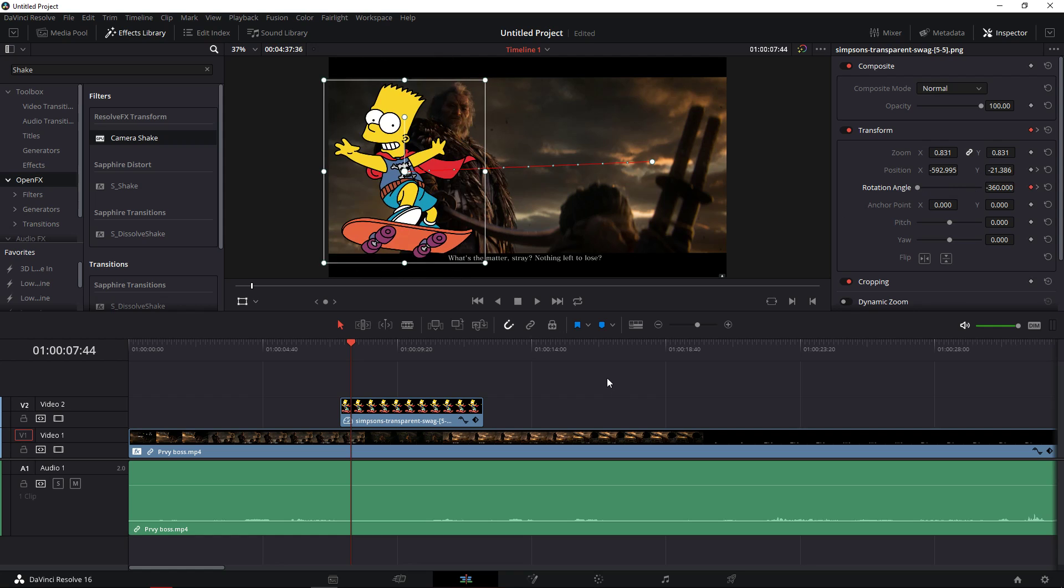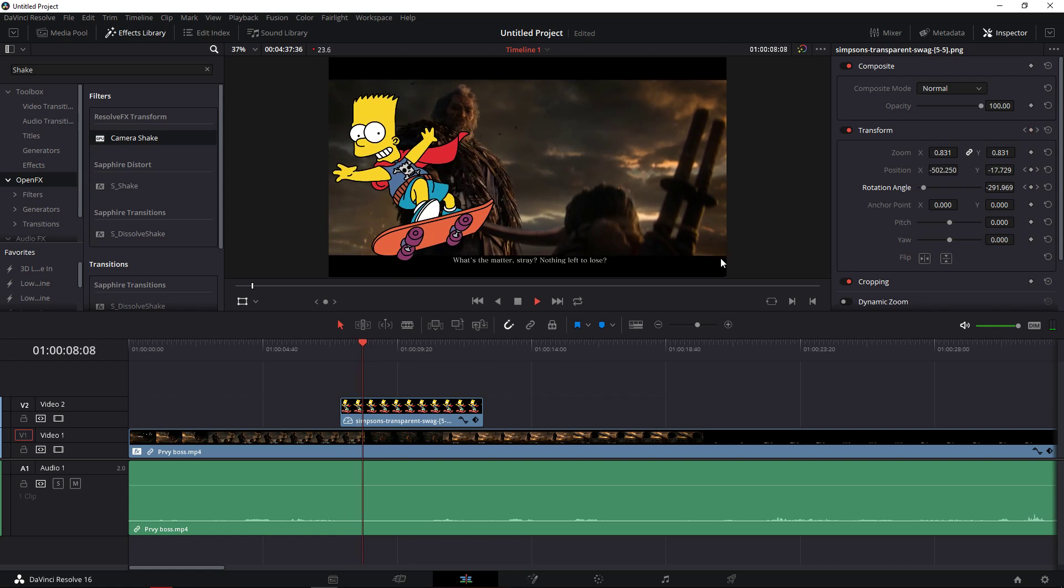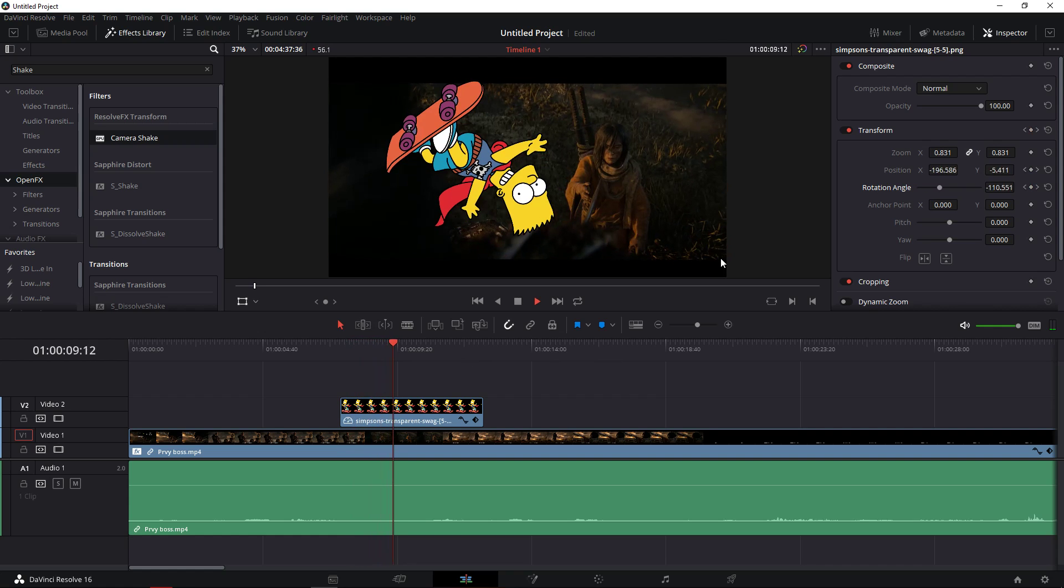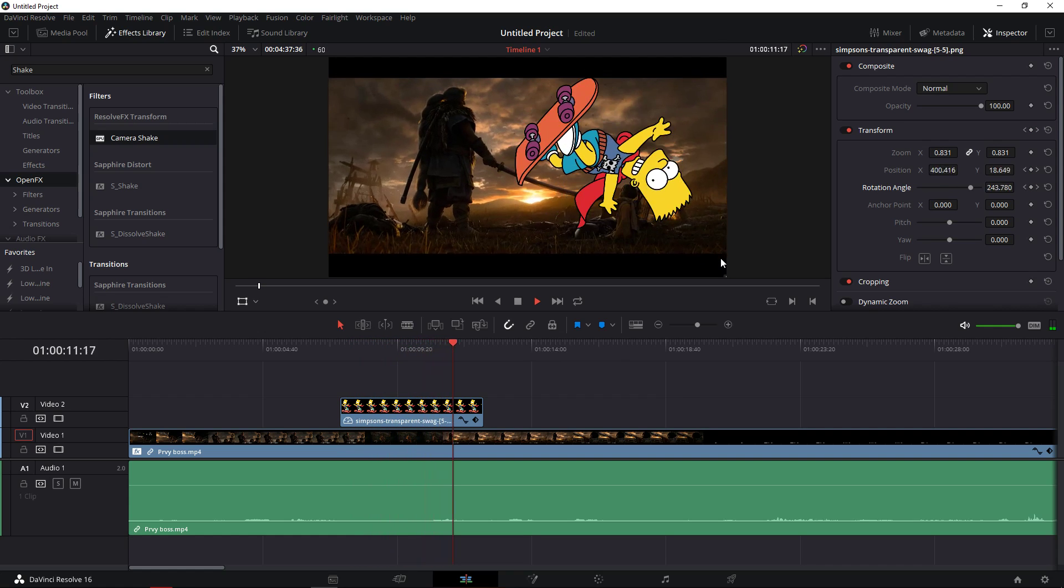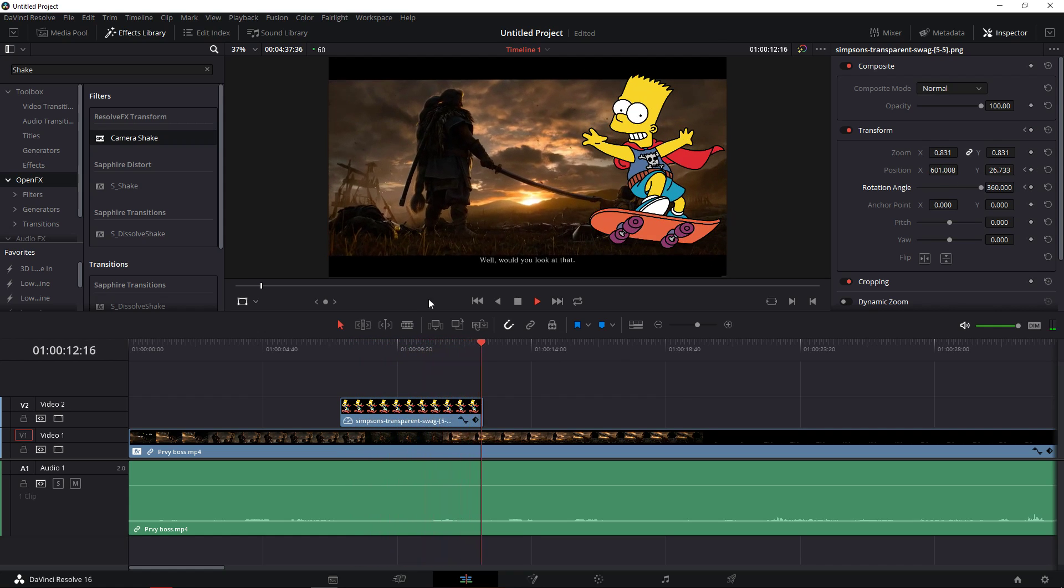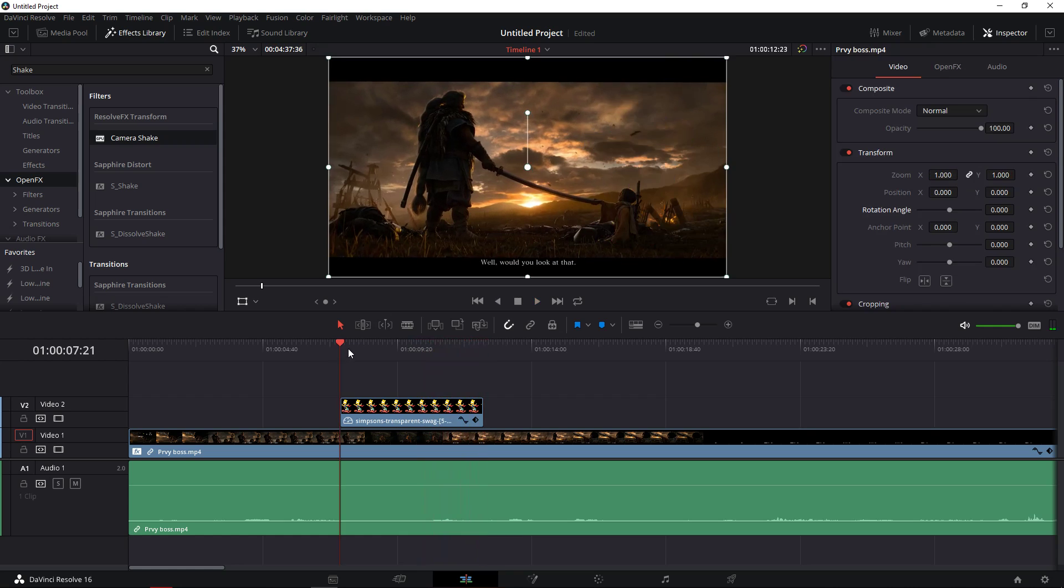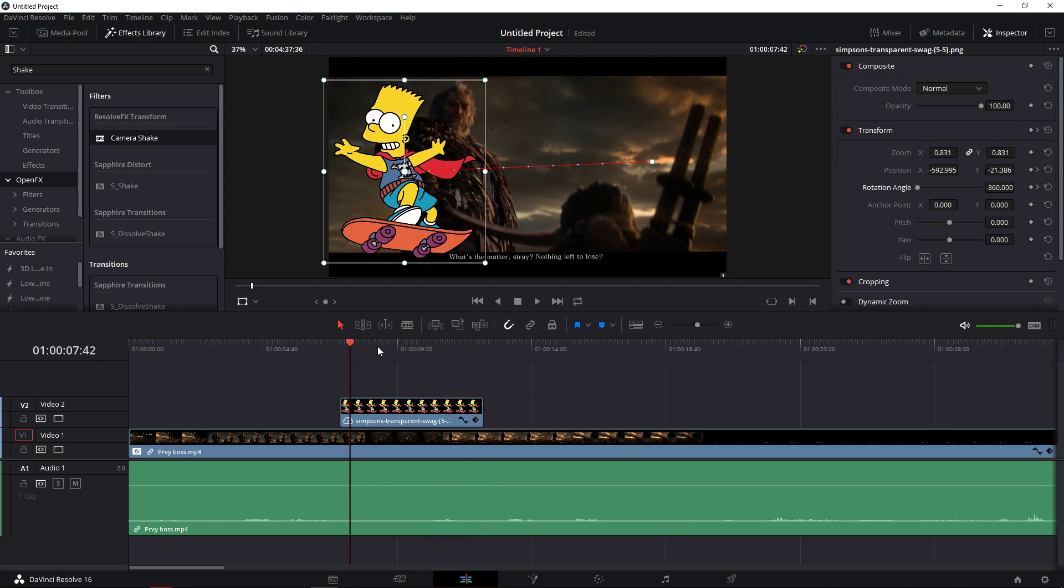And now what should happen is that Bart Simpson is going to rotate while moving. So this is how you can rotate.